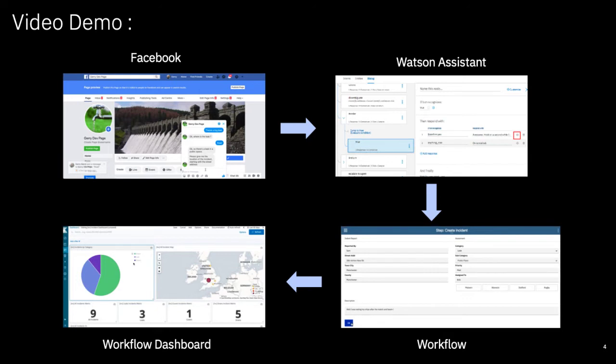With workflow we can attach SLAs to the activities, escalation steps that are activated if the process has been waiting too long, or define what should happen if something goes wrong.